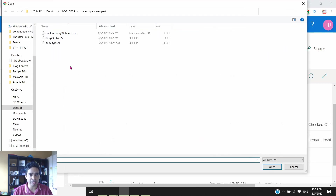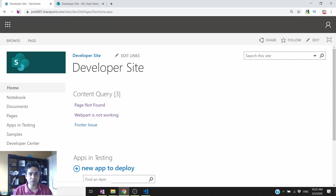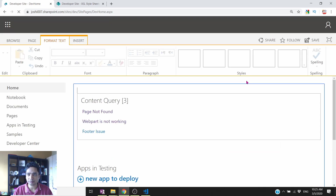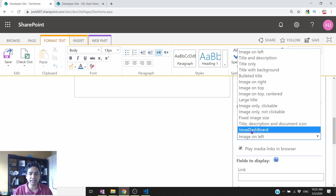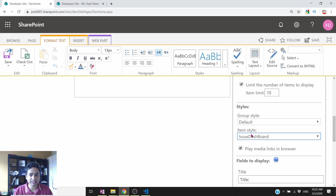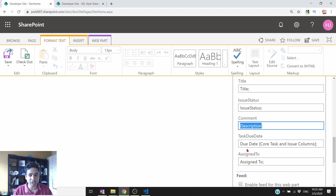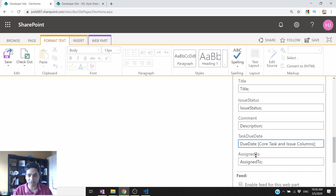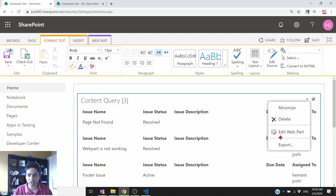Once done, save the file and upload it back into the system, replacing the existing file. Refresh the page, click Edit Page, then Edit Web Part. In the Presentation section you will now see the new XSL template called 'issue dashboard' that you just created. Select this template. You will see it is automatically providing the title and issue status, but the issue status field name needs to be the internal field name — and description, due date, and assigned to fields also need attention.